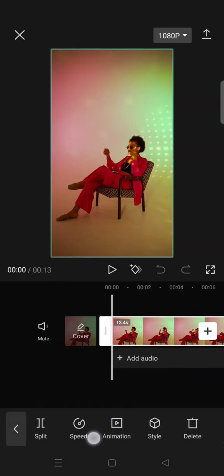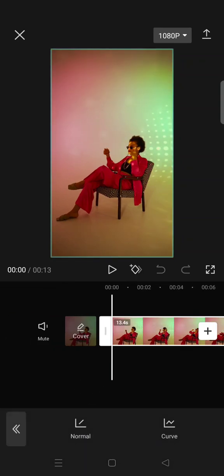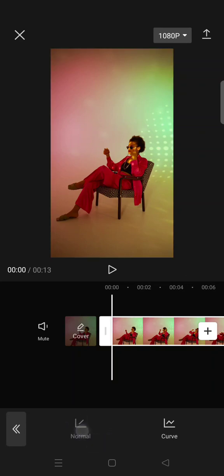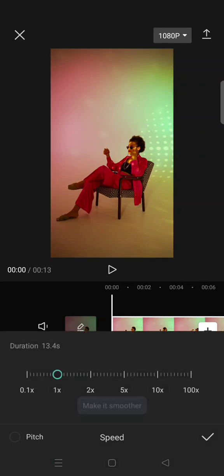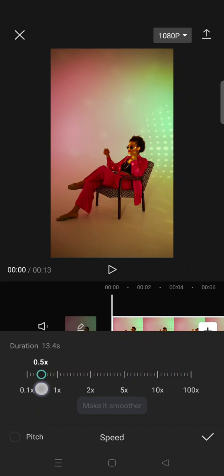Go to speed and in here I'm going to choose normal. And to make it slow, you can just swipe the dot into the left. I'm going to make it 0.5 times slower.